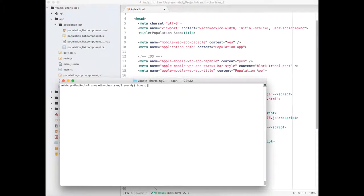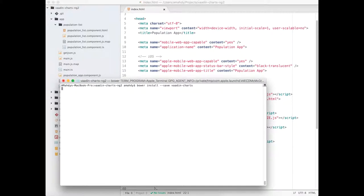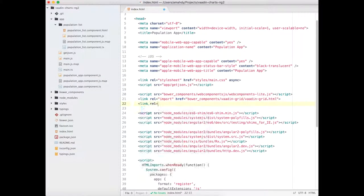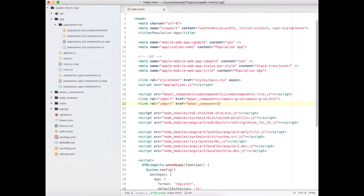To add Vaadin chart in your Angular 2 application, simply start by installing it using Bower and include the element in your index file.